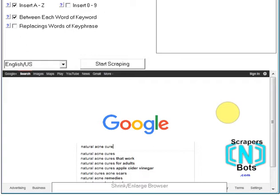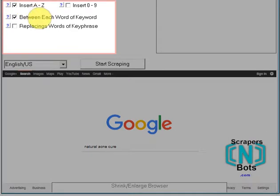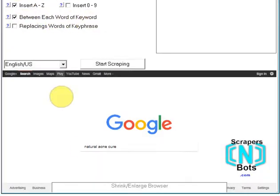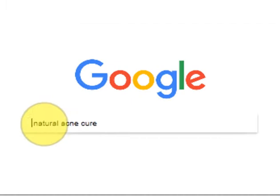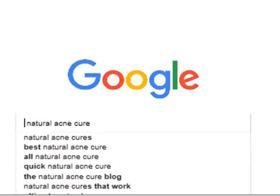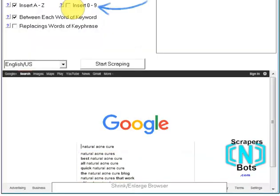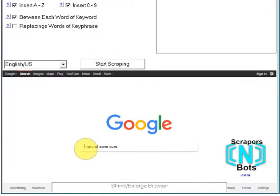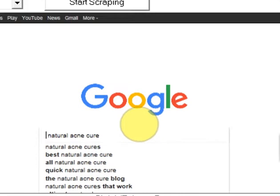Let's just pretend our niche is about acne cure, then you make a couple of selections. Insert A to Z between each word of the keyword is the default, and what that means is the software program will, on its own automated fashion, insert letters A through Z between each of the words of your keyword phrase, scraping the keyword phrases as it goes. If you have insert zero to nine checked, when the program reaches the letter Z it will continue with the numbers zero through nine, because sometimes these can produce auto-suggest keyword phrases as well.